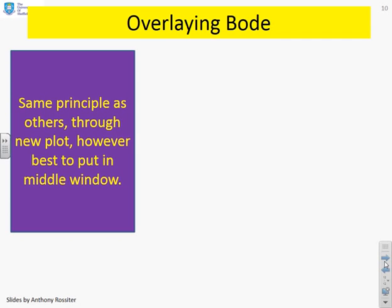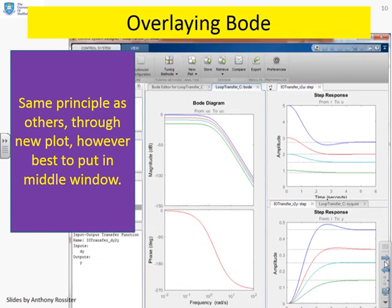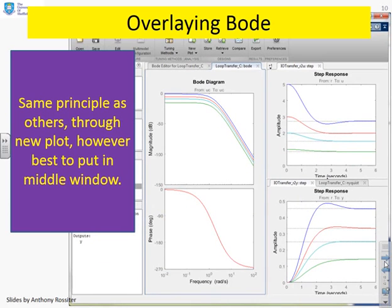Overlaying Bode then. This is the same principle as the others, but you're going to need to generate a separate Bode plot from the default one that's provided. I'm suggesting you put this in the middle window because the Bode plot often needs a tall space, as there are two diagrams. You'll see here: I've done New Plot, created New Bode, and now I've got all four Bode diagrams linked to my four designs.